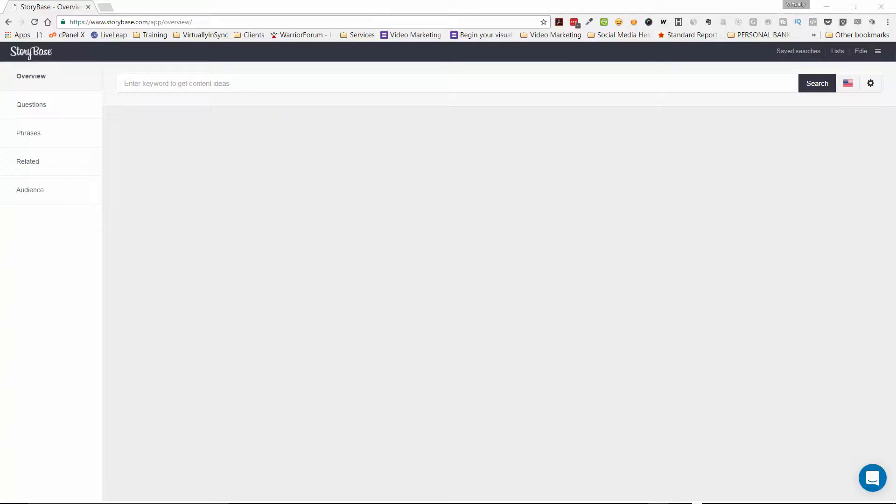Now what I like with keyword research tools in general is that they give you a little bit more information than if you just went on to Google Keyword Planner, which just basically spits out keyword terms and phrases. With Storybase, what you will get is questions, phrases, and related topics to whatever keywords that you throw at it.